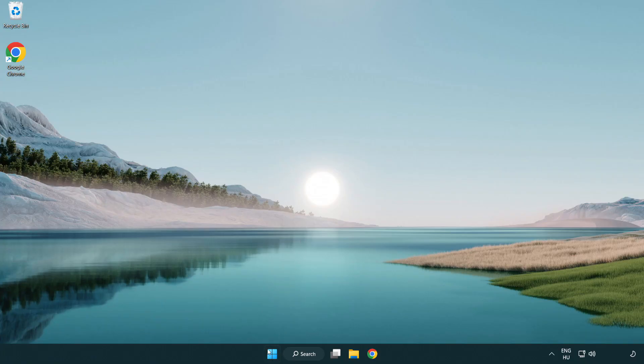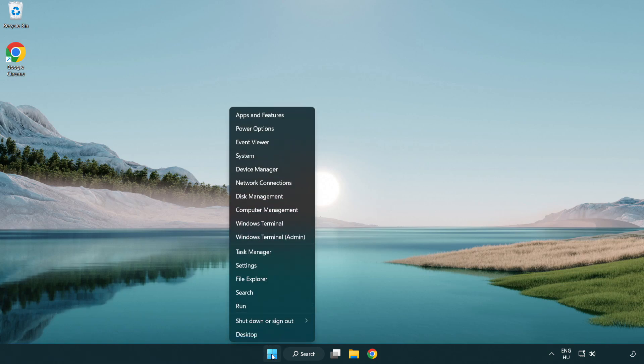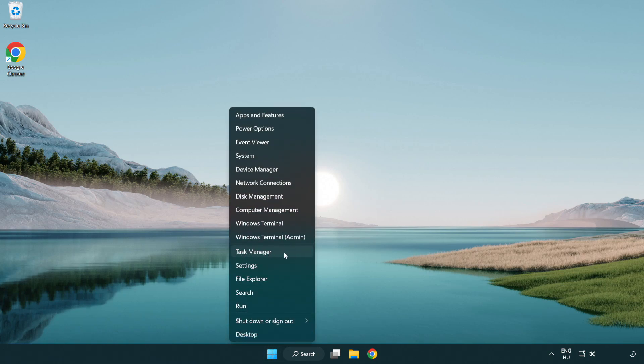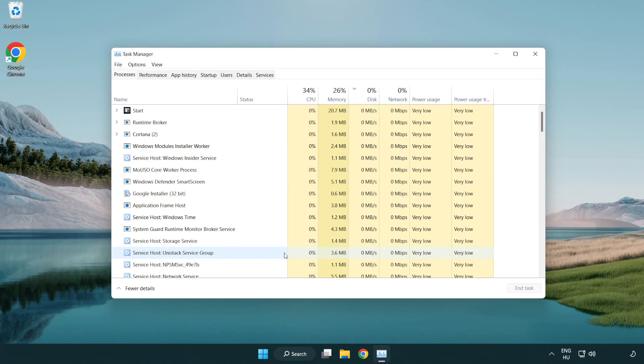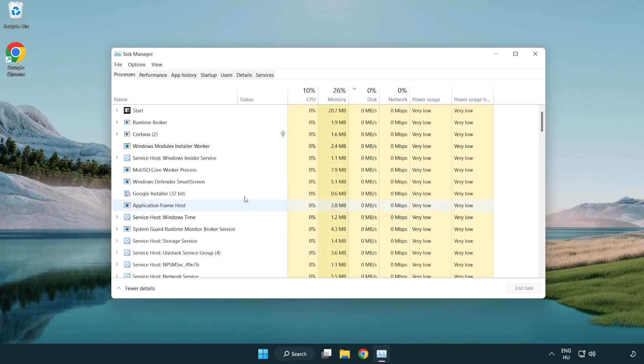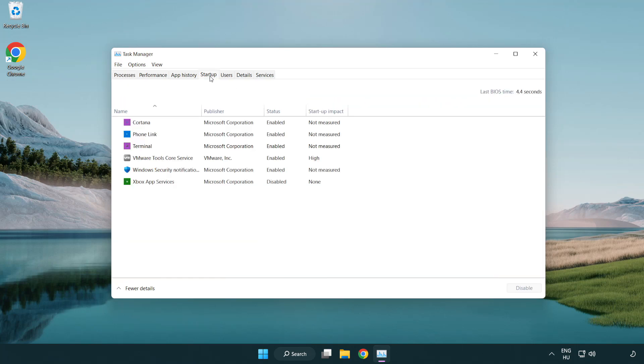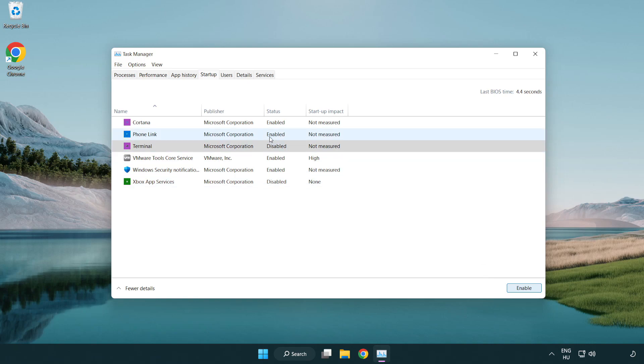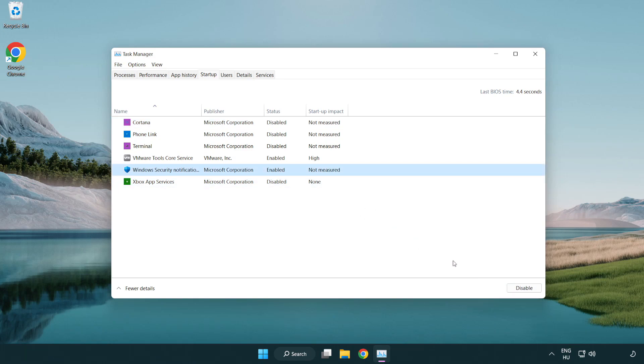Right-click start menu. Open task manager. Click start up. Disable not used applications. Close window.